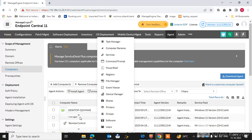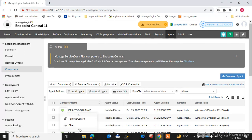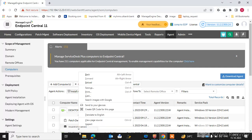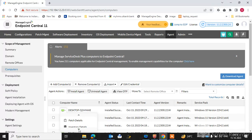Remote control is one of the best features. Another feature is Chat — you can chat with that machine's logged-in users. You can also check the past detail of that machine. You can click on Inventory Detail and check the inventory detail of that machine.